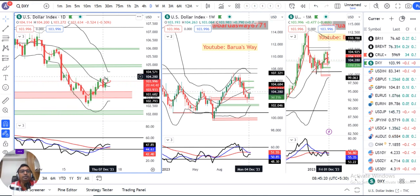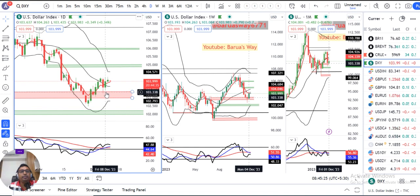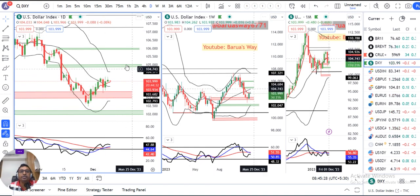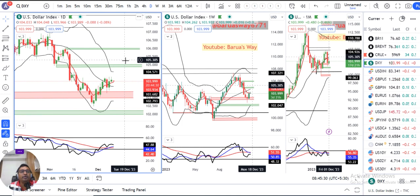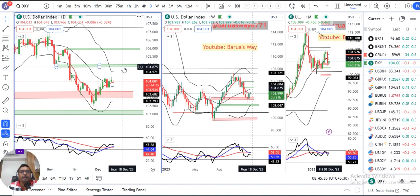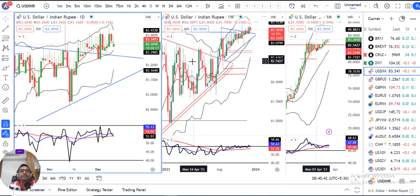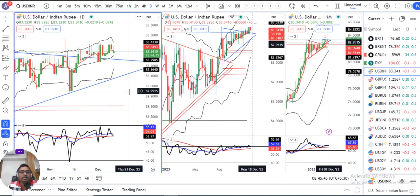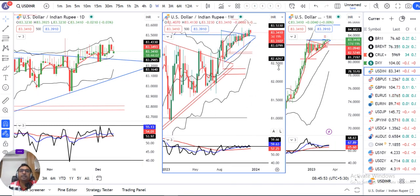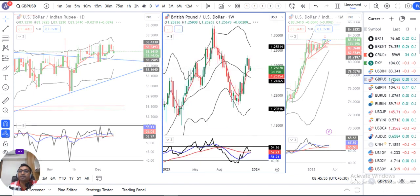Dollar index is 103.99. Consolidation is going on between 104.30 on the higher side and 103.30 on the lower side. Immediate resistance is at 104.90 to 105.10 on the upper side. Sideways consolidation is continuing — nothing new, so no further discussion. We just need to wait for a range breakout.